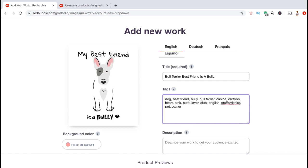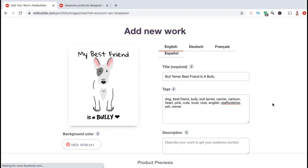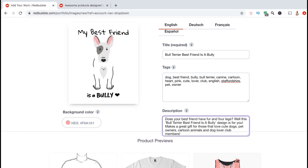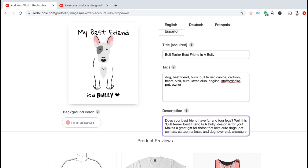Now that I have my tags filled in, whenever somebody searches for words such as dogs, cartoon, or pet, my design has a much better chance of showing up in the search results. When filling out your description, make sure you include your main keywords there as well.